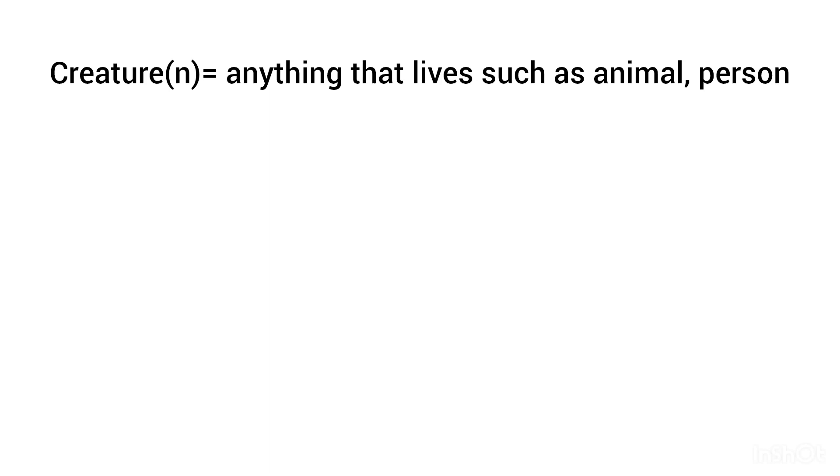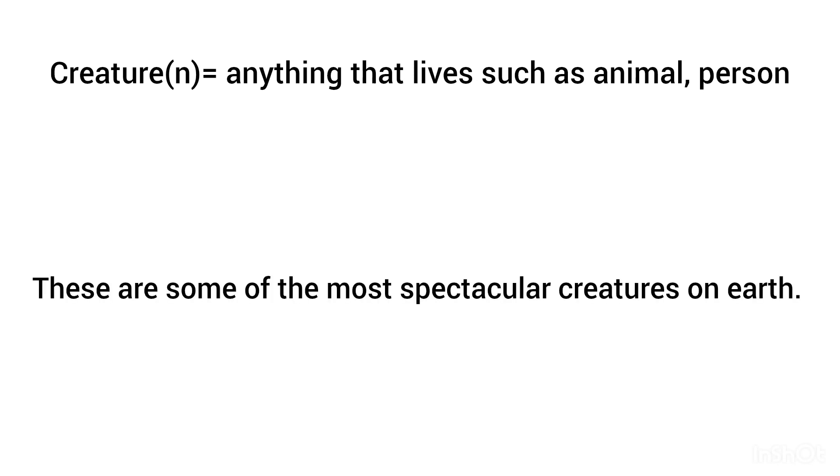Creature, noun: a living thing such as an animal. These are some of the most spectacular creatures on earth.